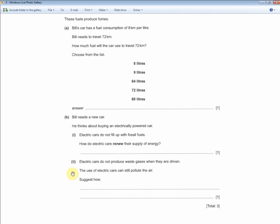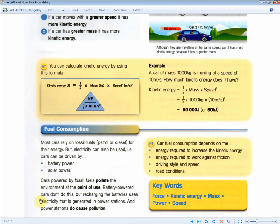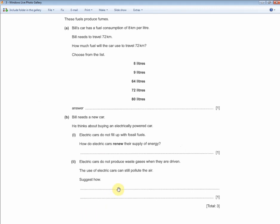Electric cars do not produce waste gases when driven, yet their use can still pollute the air. How? Electric cars don't pollute at the point of use, but the power stations where batteries are recharged do cause pollution. Additionally, when disposing of the vehicle, scrappage adds to landfill, which also pollutes the environment. As long as you can justify it, but stick to the revision guide answer to keep it simple.